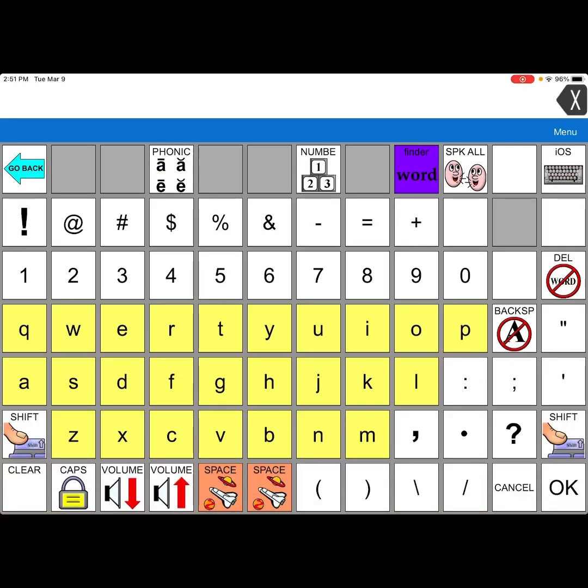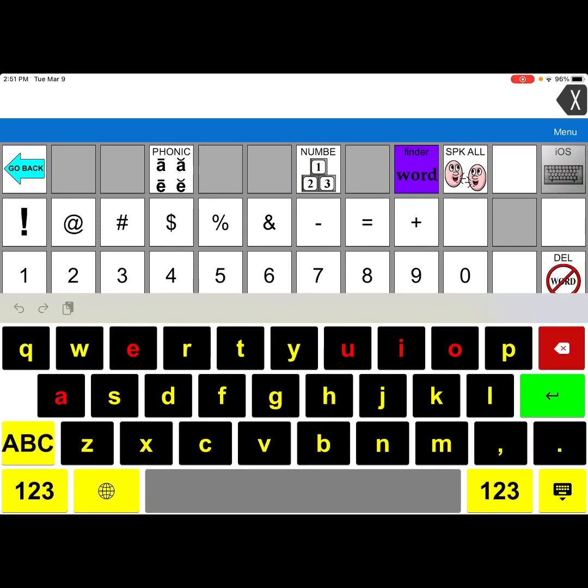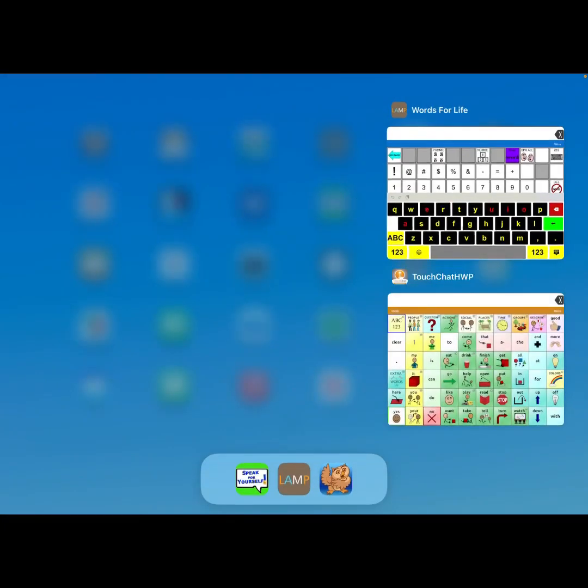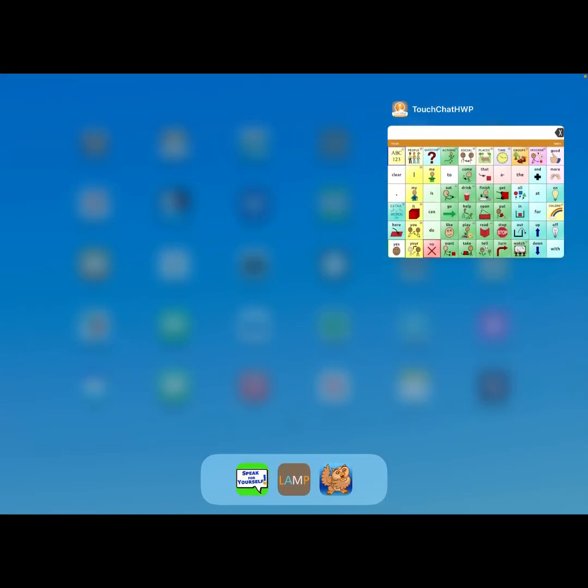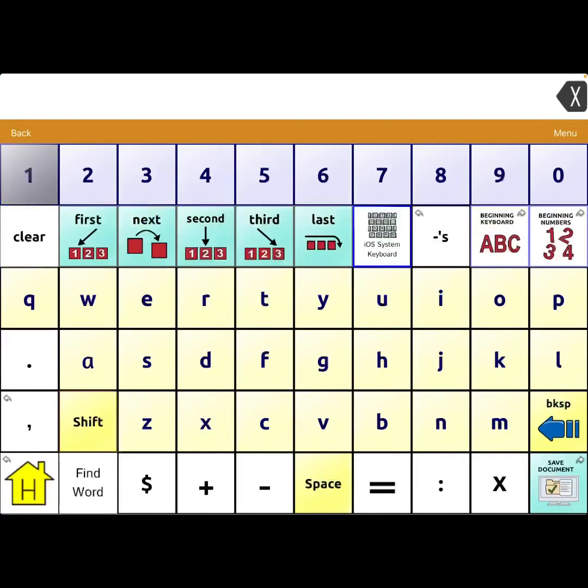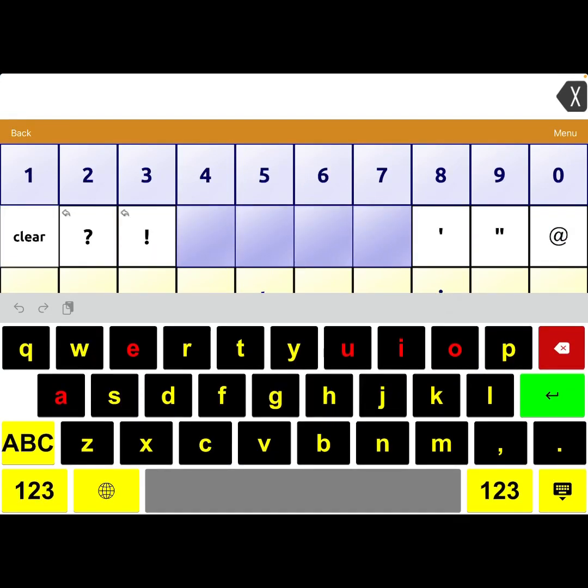That same process as far as editing is pretty much going to look the same in Touch Chat. Then once you get it set up, that's what it looks like. And here's where I set it up in Touch Chat. Hope this is helpful.